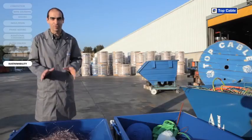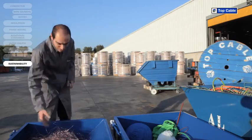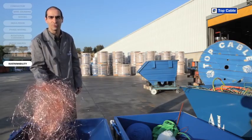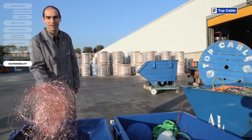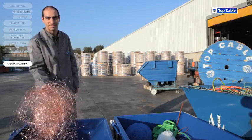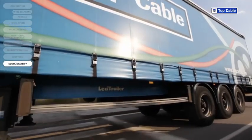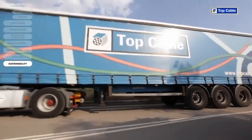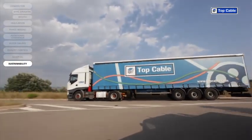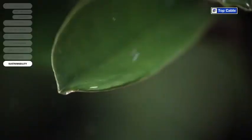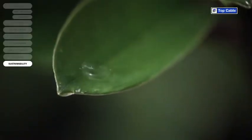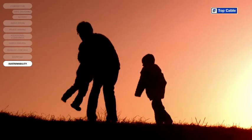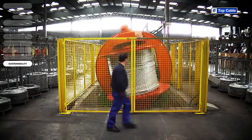We have created recycling systems at all Top Cable's manufacturing centers for the waste produced during the manufacture of electrical cables. All waste, both from scrap cable and waste produced during the manufacturing process, is delivered to specialized companies to be correctly disposed of. This is how we guarantee that the environmental impact of our industrial activity is kept to a minimum.